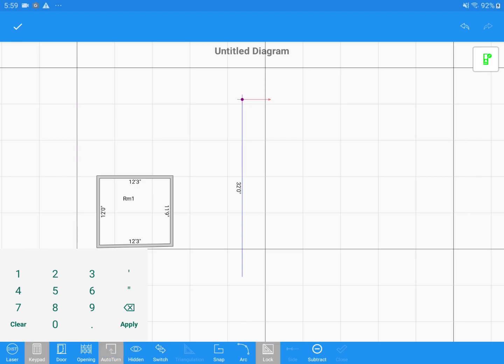I'll just go ahead and type in my measurements here into the keypad and then hit Apply to draw those walls to the correct length.